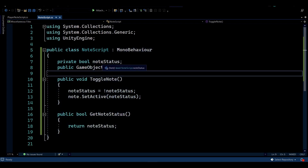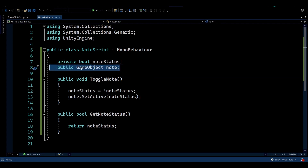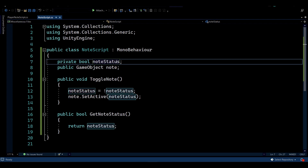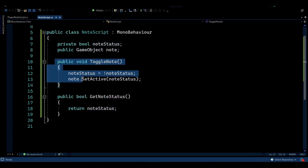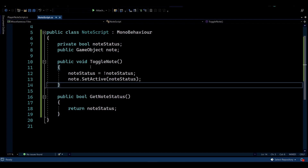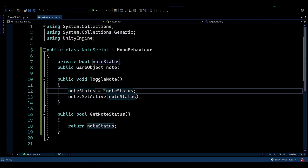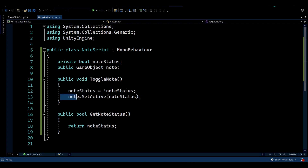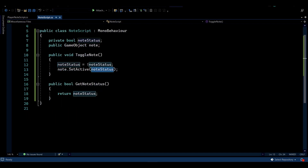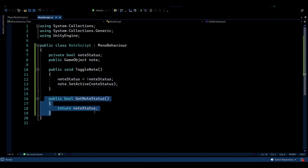The Node script is very small. It holds a public reference to the UI image that you want to activate — set via the Inspector — so each node can have a different image. There is also a boolean variable tracking whether the node is active or not. There's a toggle function called from the Player Node script that switches the status: false becomes true and true becomes false. It then sets the GameObject's active state to that new status.